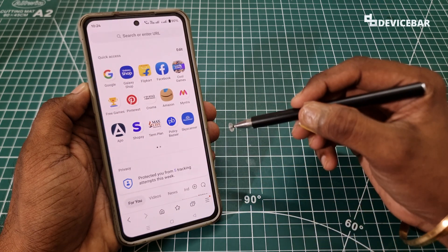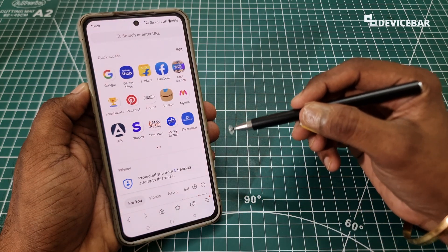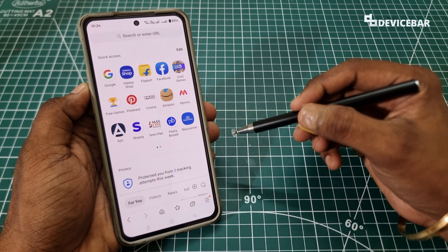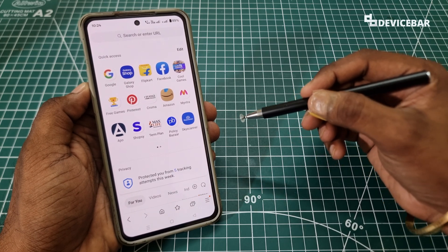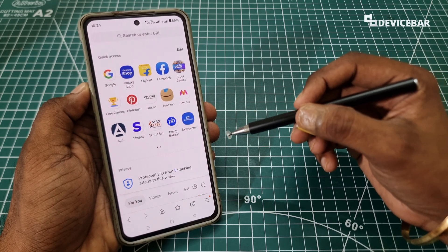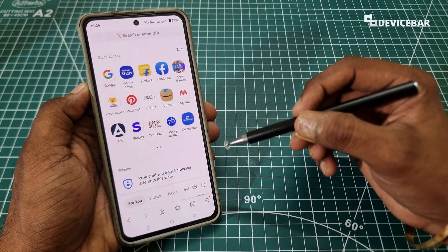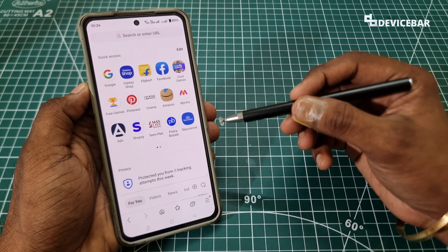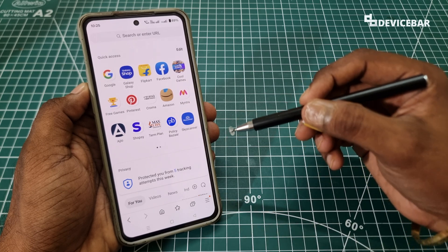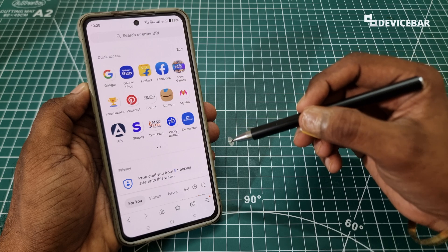Samsung Internet is a popular web browser app but we may not use it all the time like we do with Chrome or Edge. Some people think this is only available for Samsung smartphones, but that is not true — we can install this on other Android devices too.